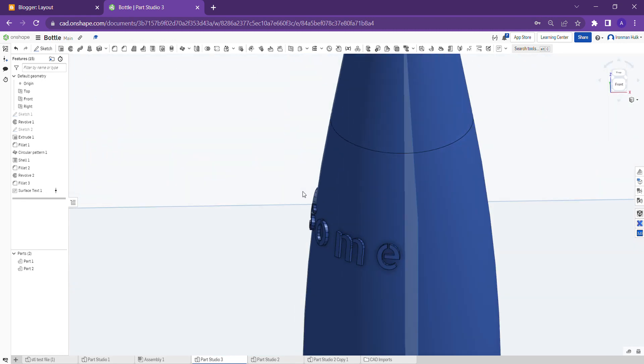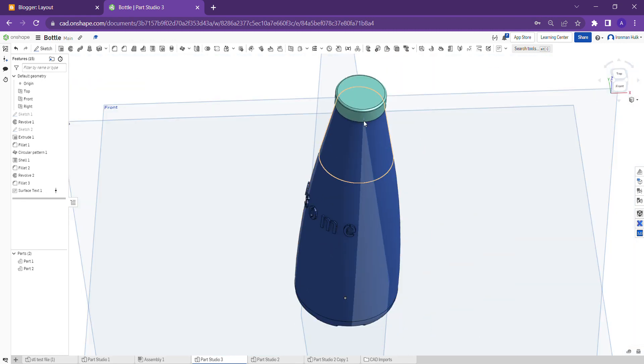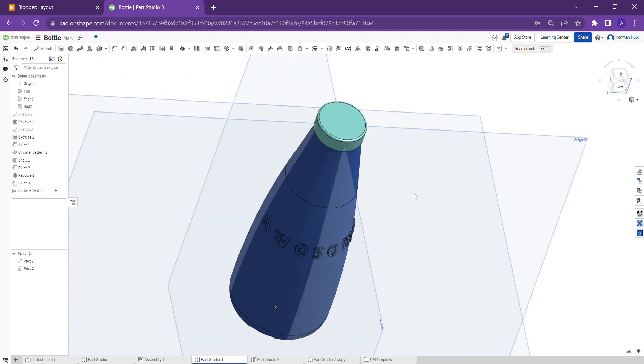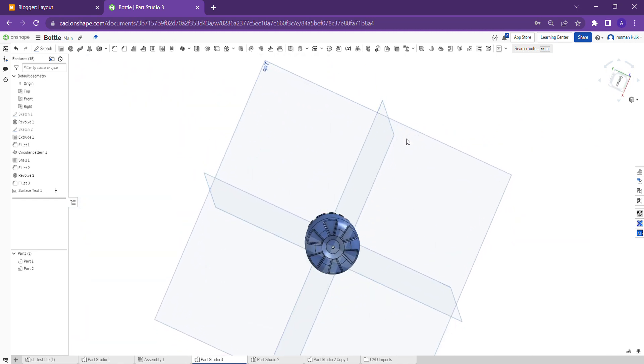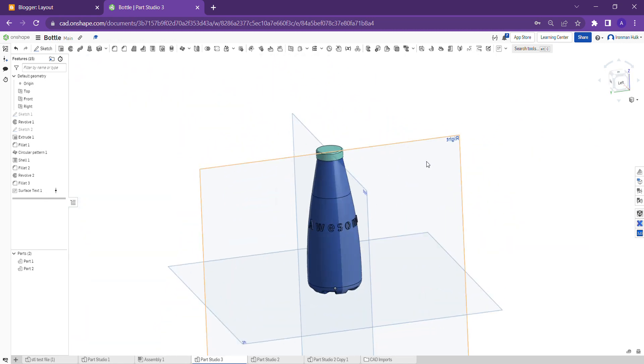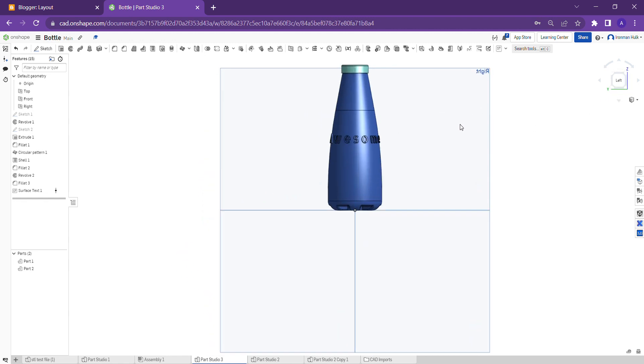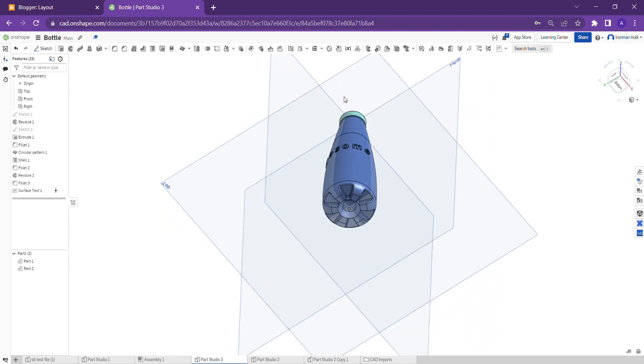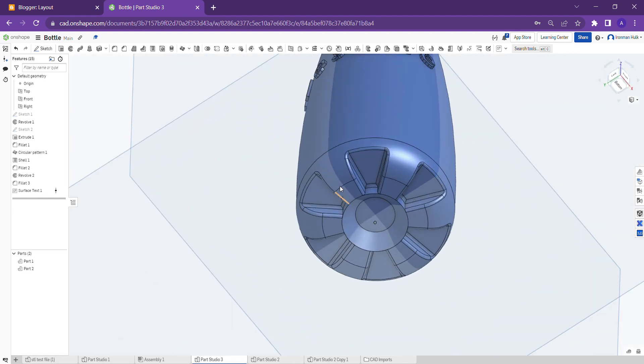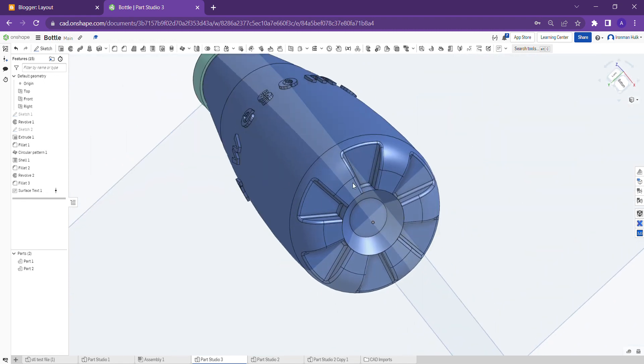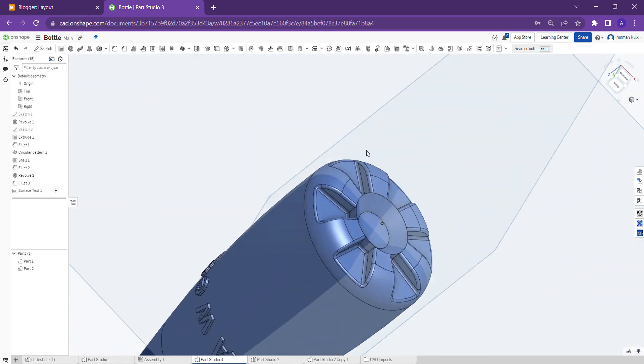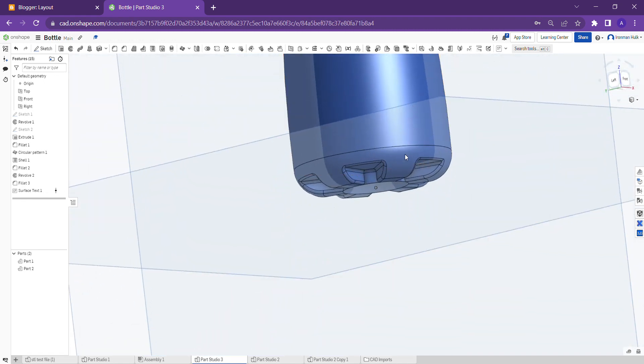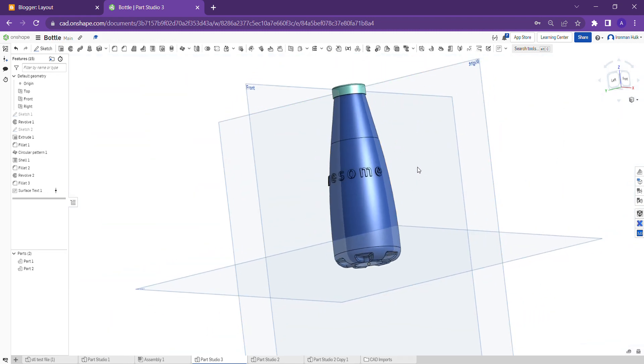This is how you can design the bottle as per you want. This is very simple guys. I think you might understand how to design a bottle simply in OnShape. If you have any queries, please do comment in the comment box and let me know. I will help you with the designs with OnShape tutorials.